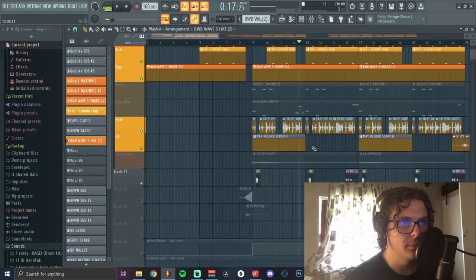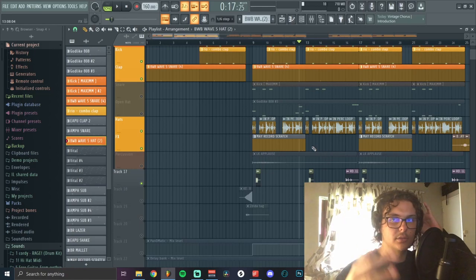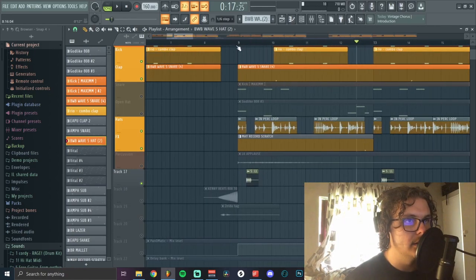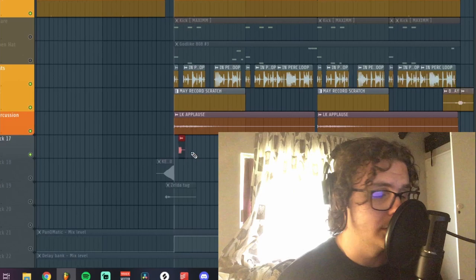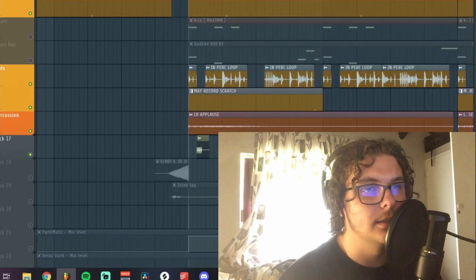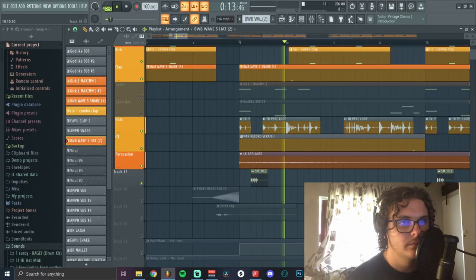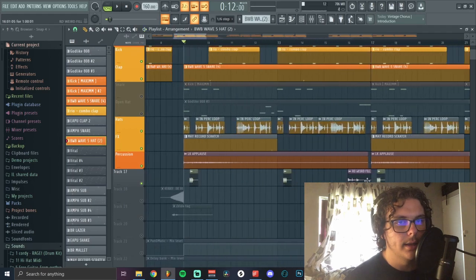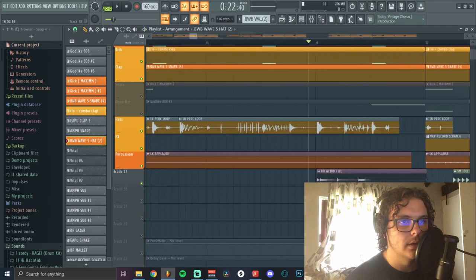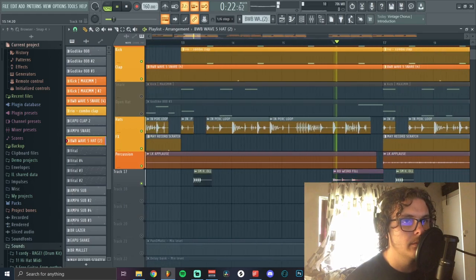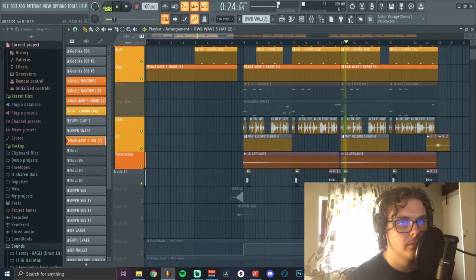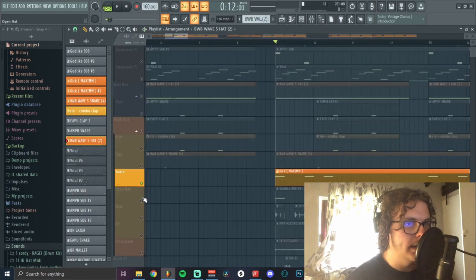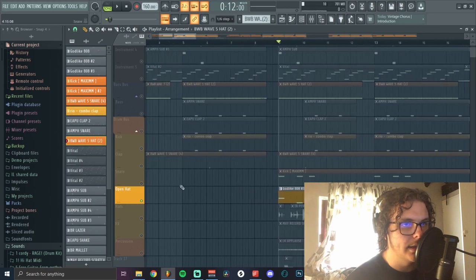I added this applause sound as well because it just sounded right. Then I added this little drum fill that fit perfectly, and then I added the kick and the 808.